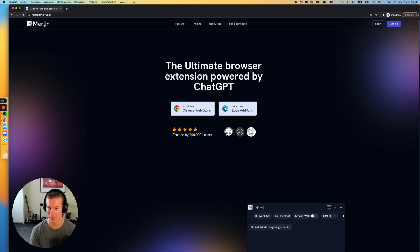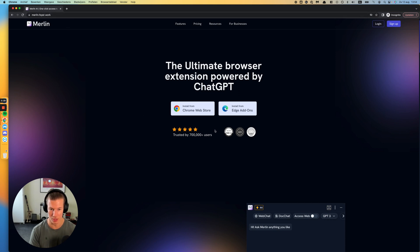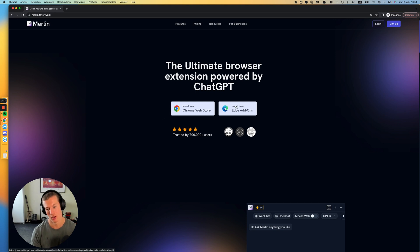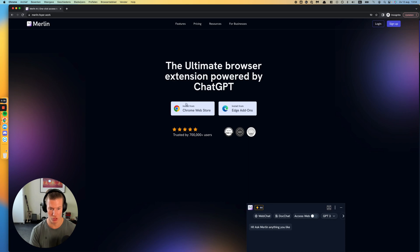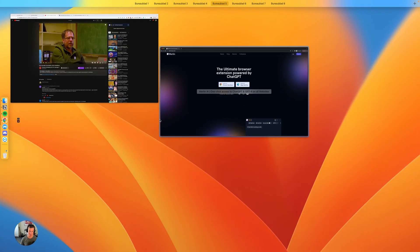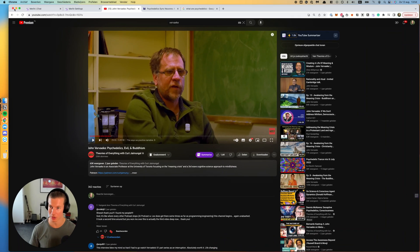It's called Merlin. If you go to merlin.foye.work, you'll see these two big install buttons, one for Chrome, one for Edge. I think most of you will use Chrome, so just install it there and then you'll go to your main browser.